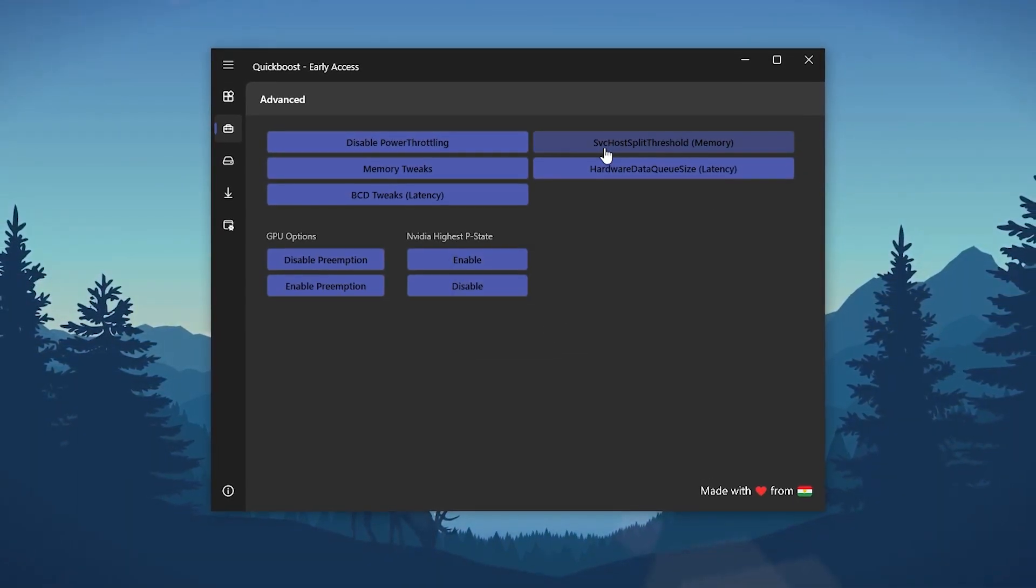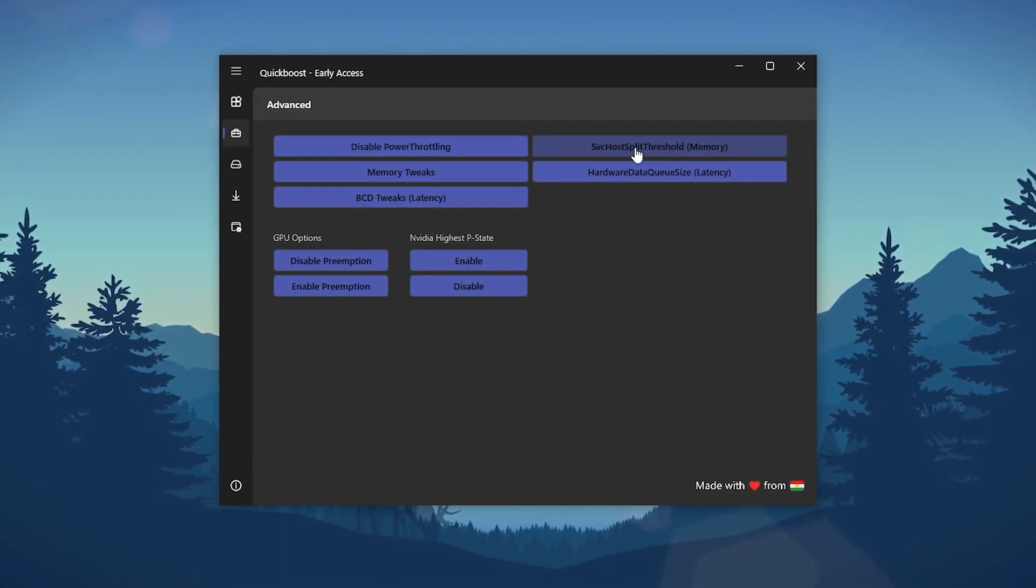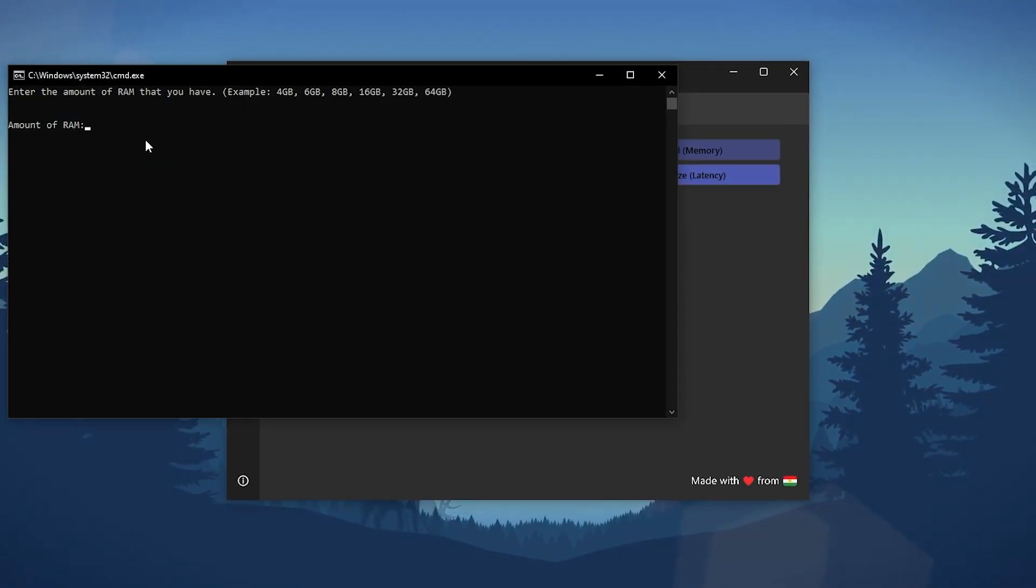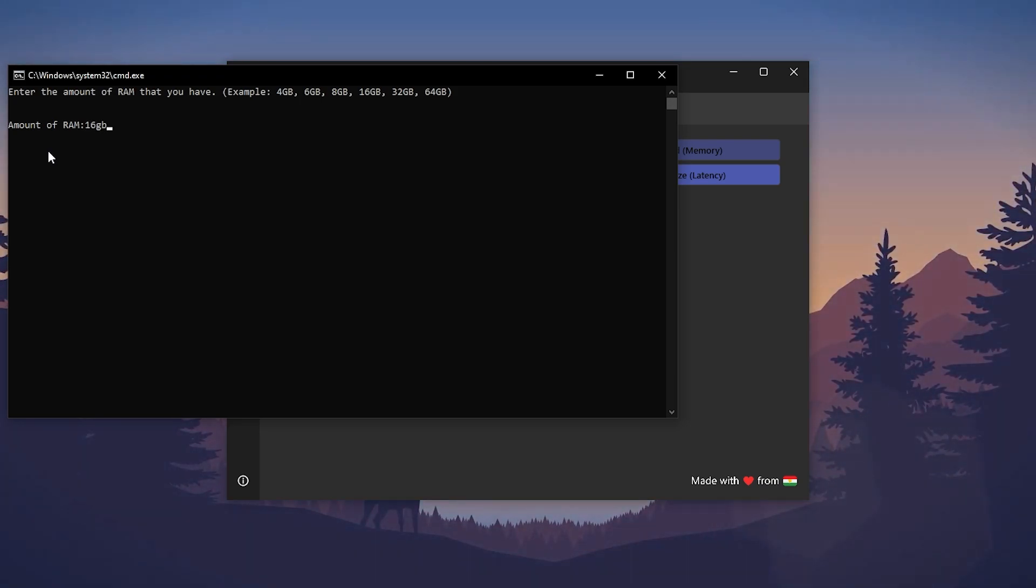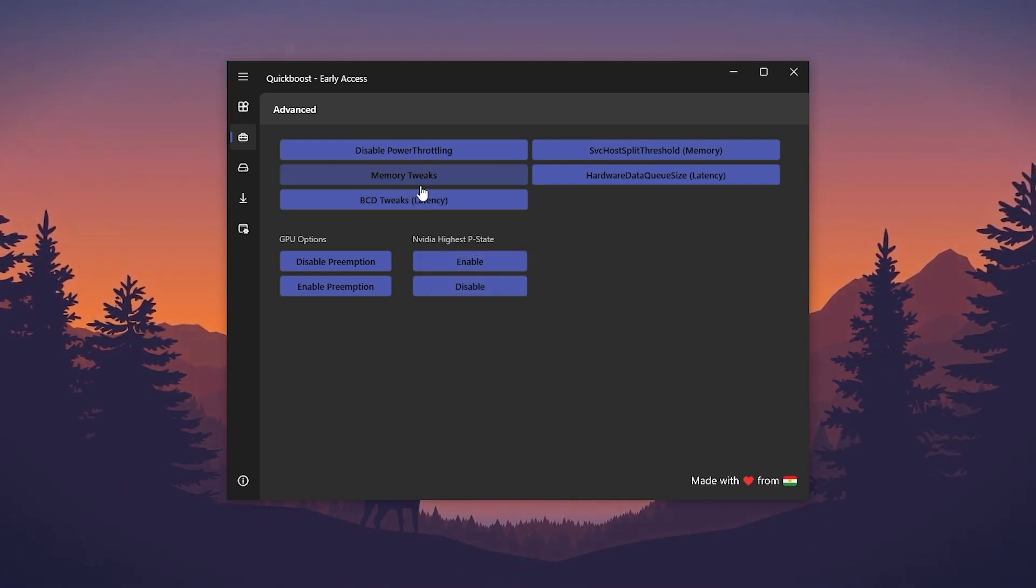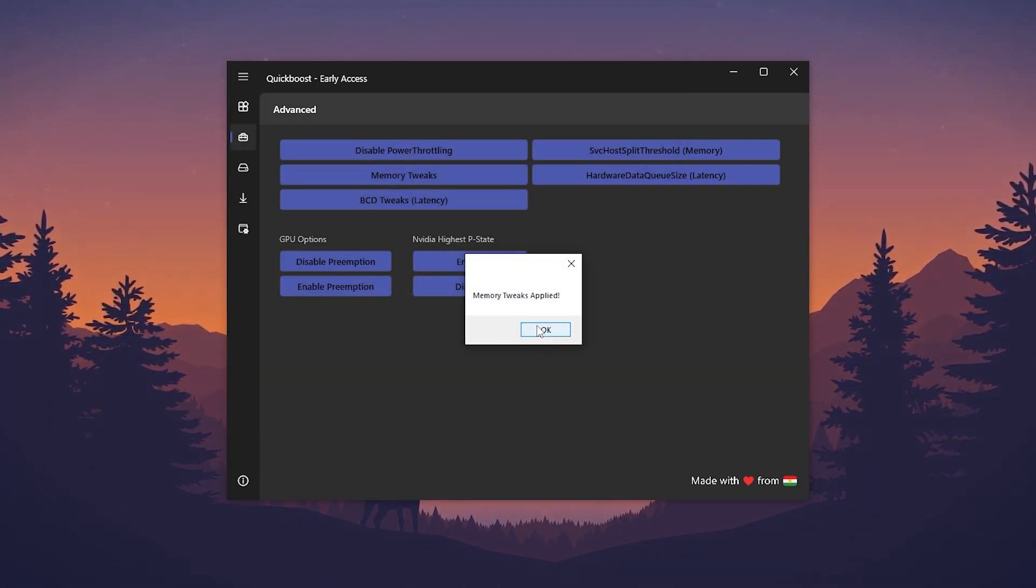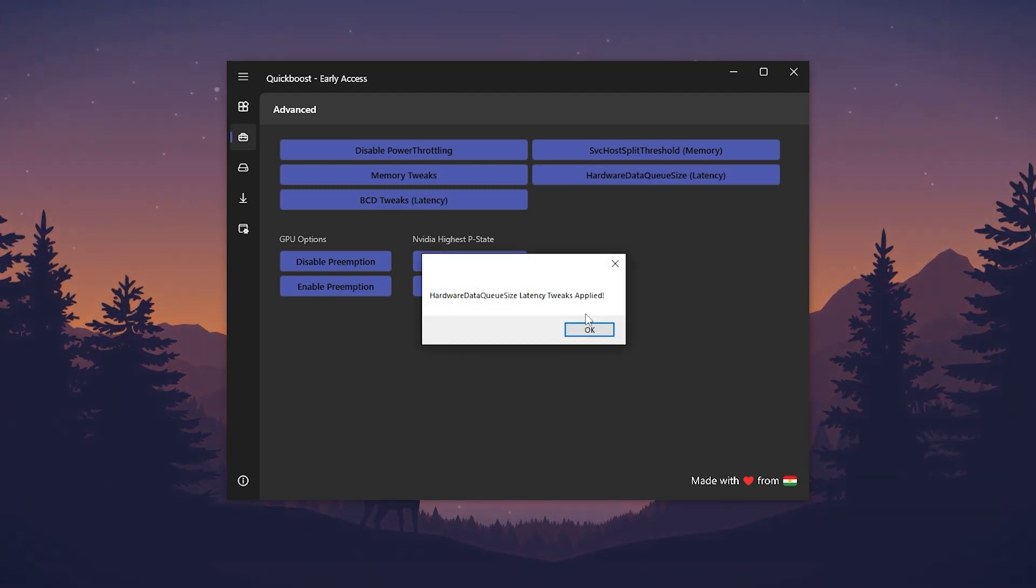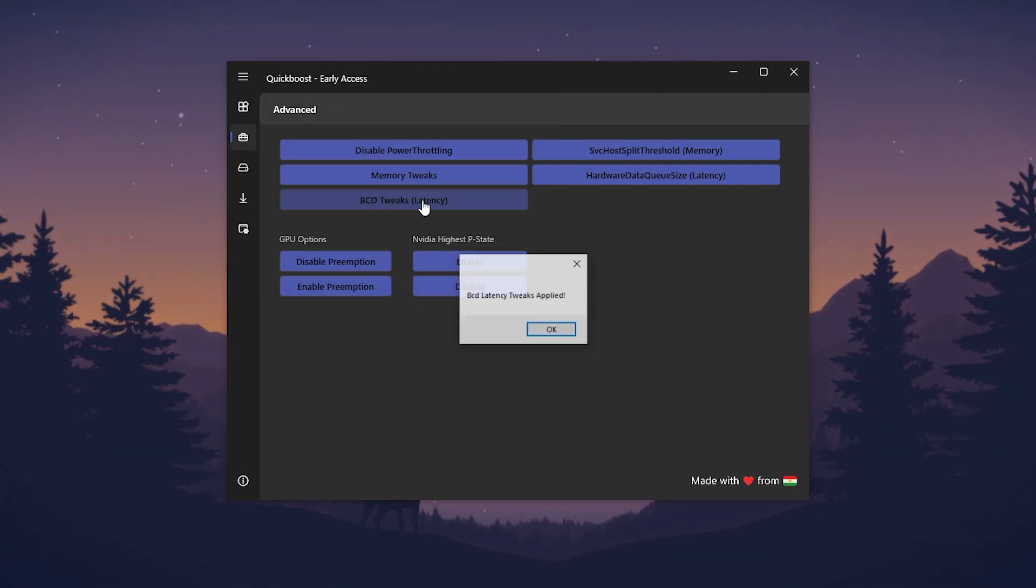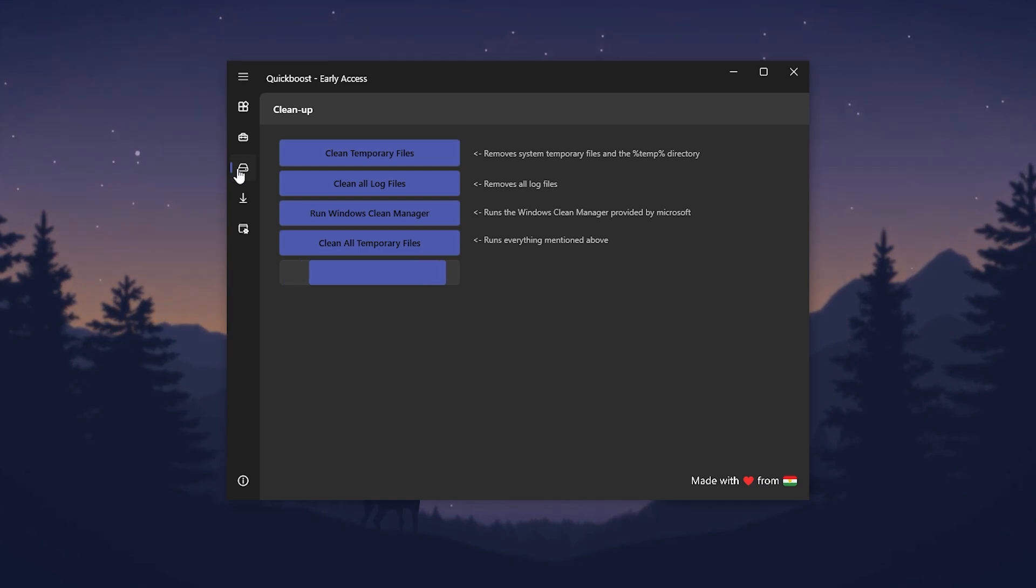Click OK. Go for the SVC host split thousand memory. Go for it. Now here you need to type here the size of your RAM. Like I have 16GB of RAM. You need to type here your size of RAM and press enter. Here we are done. Now click OK. Go for memory tweaks, apply the settings. Hardware data queue size latency, apply the settings, and BCD edit for improving your latency of your mouse and keyboard.